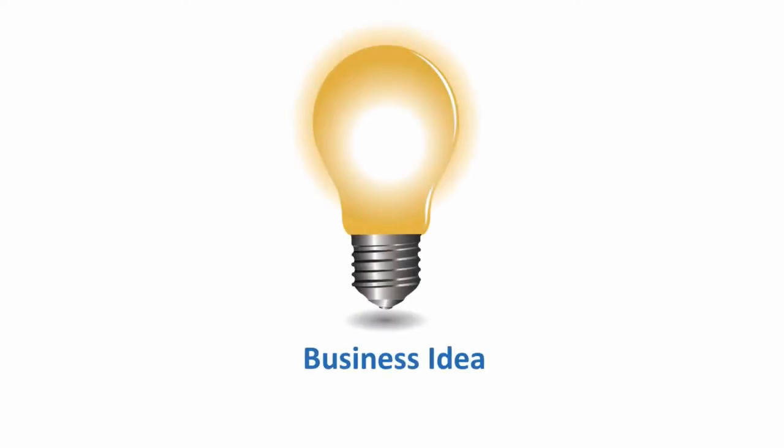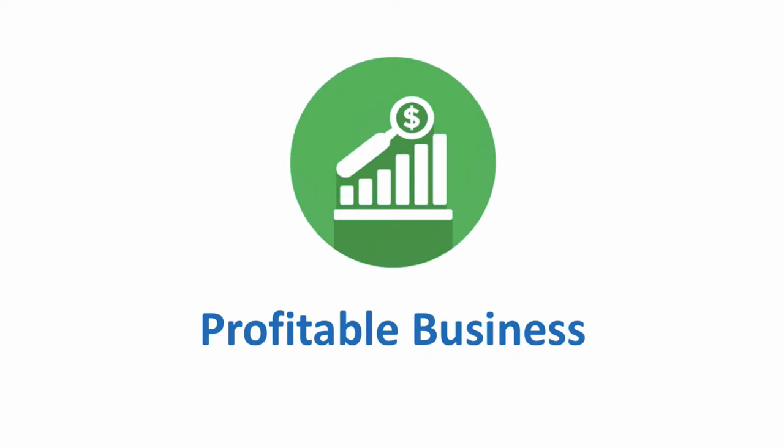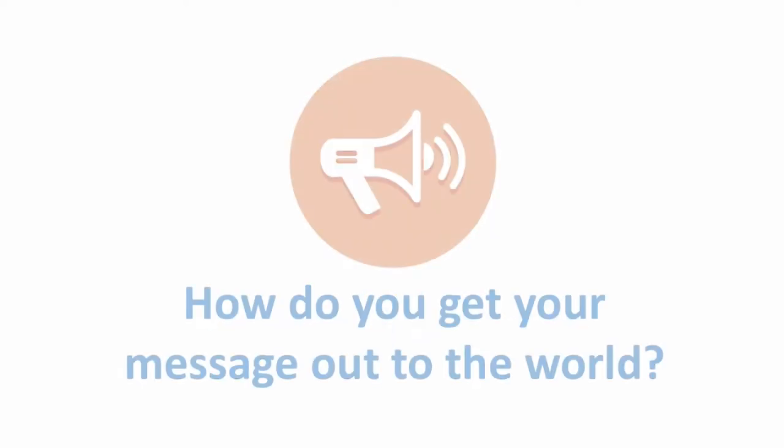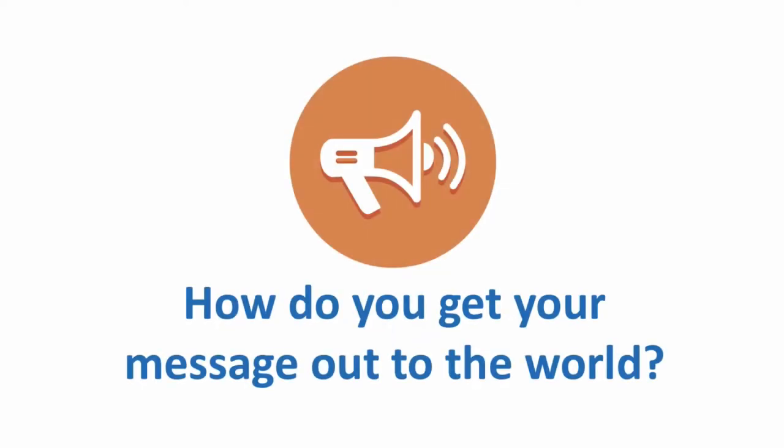You've got a business idea that you know will provide value in the marketplace, that you want to turn into a profitable business. But how do you get your message about your products and services you offer out to the world?